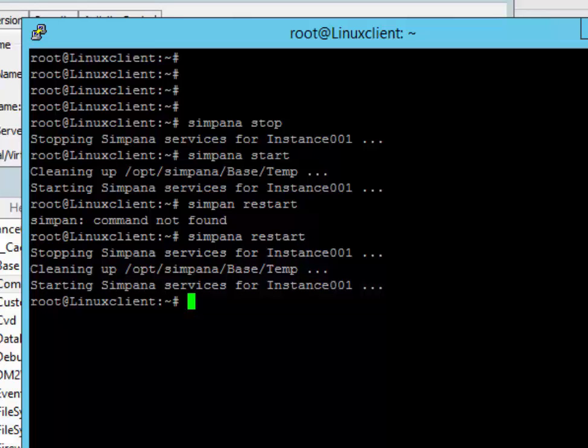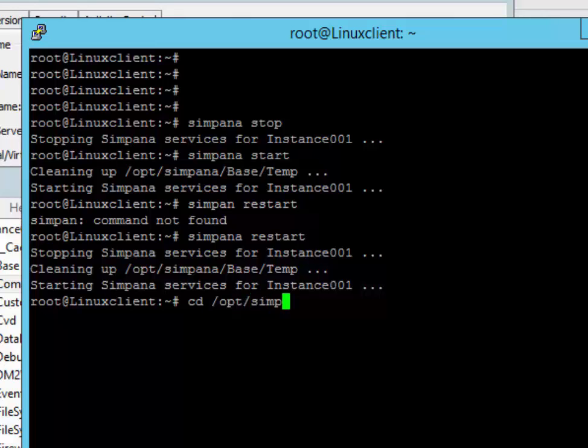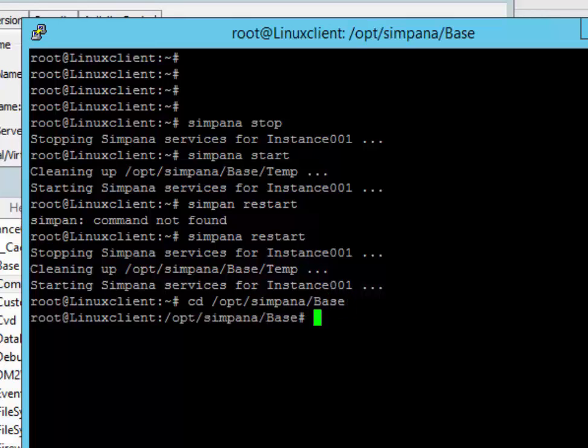Another thing that might be beneficial is if you want to see if you can talk to the comp service. Every client should be able to talk to the comp service. So we'll do that real quick. We'll go CD, then op folder, then Simpana. Then we'll go to the base directory.